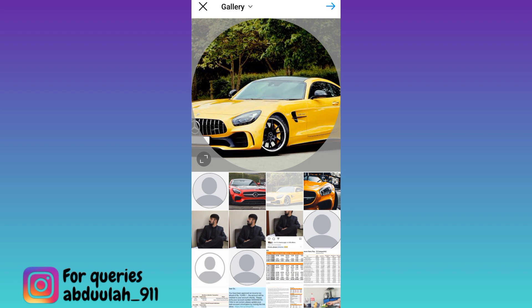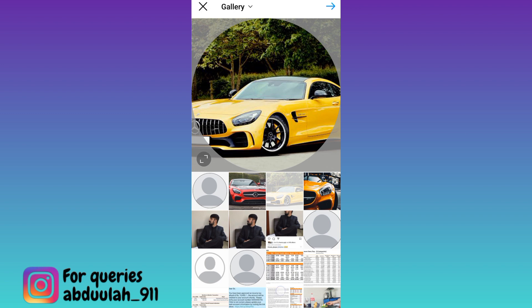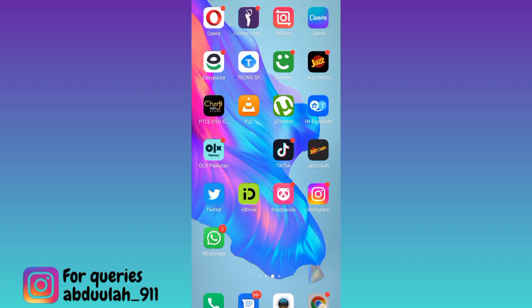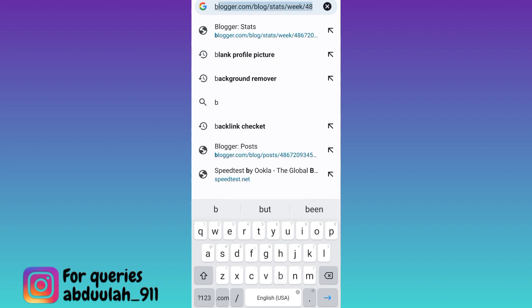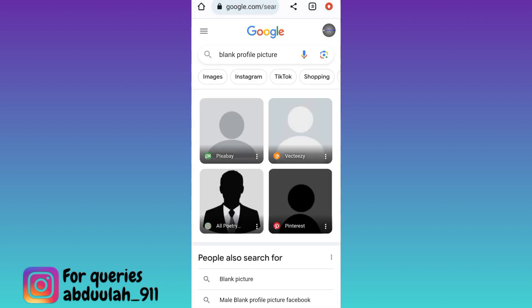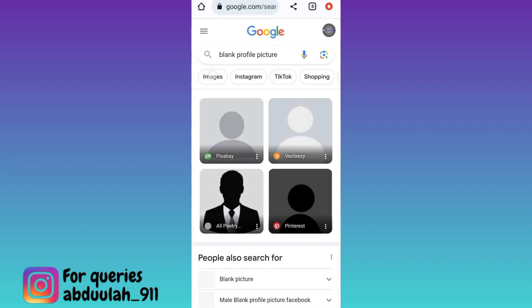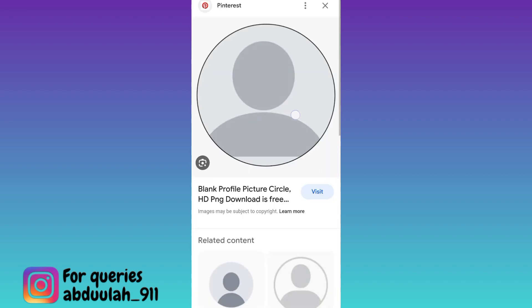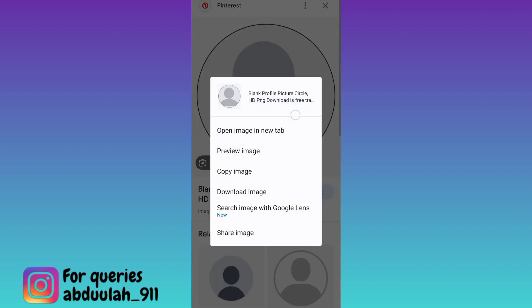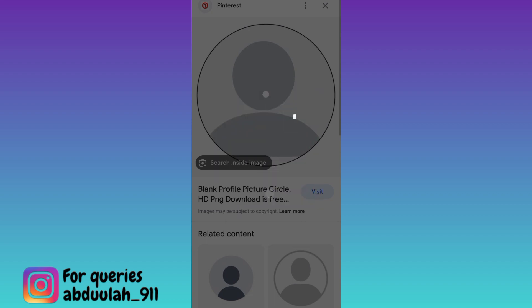Next, open your internet browser, tap on the search bar, and type 'blank profile picture.' Click on images, download a blank profile picture, long press on the photo, click download, and then go back to Instagram.